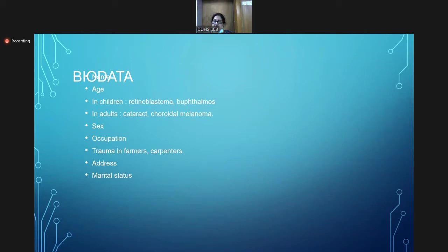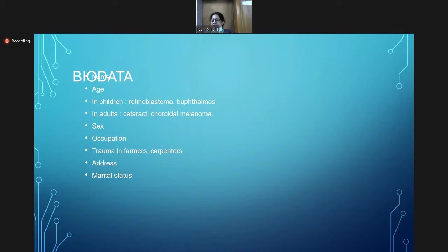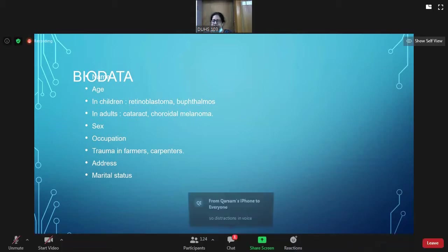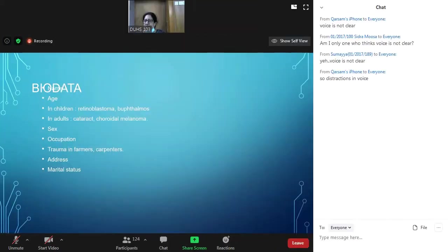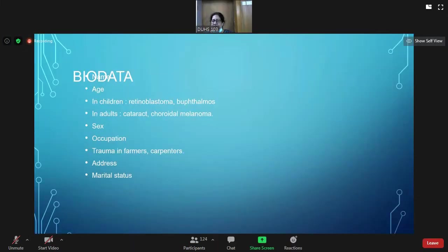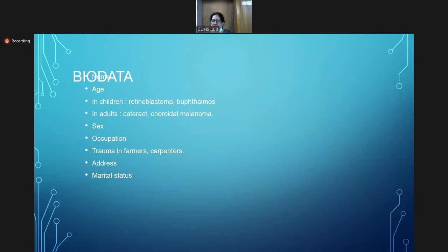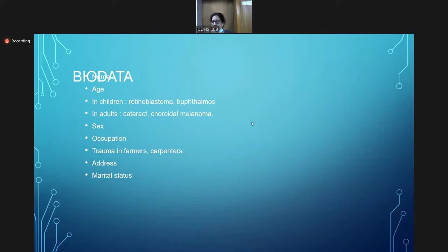The address has significance here in the civil hospital because we generally cater to the lower social strata, so we should not prescribe fancy treatments to them. The marital status is also important because there can be certain things related to the pregnancy and history of the patient. So is this clear? We move on to the next slide.